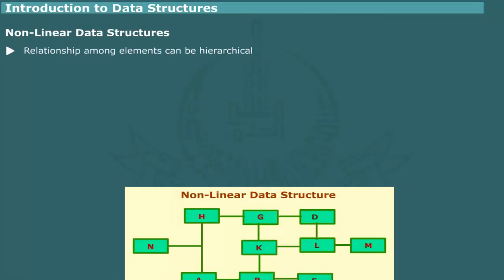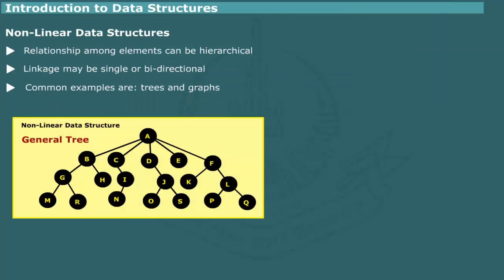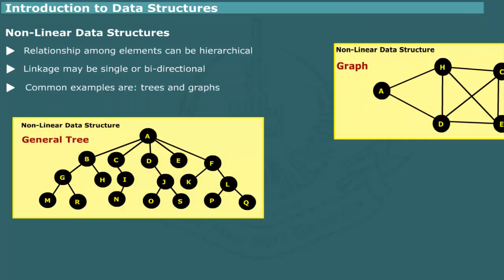In a non-linear data structure, the relationship between the elements is more complex. It can be, for example, hierarchical, that is, one element may be linked to more than one element in the collection. Further, the linkage may be single or bi-directional. The non-linear types are also referred to graph data structure. Common examples of non-linear data structures are trees and graphs.